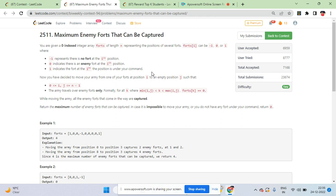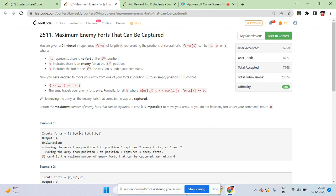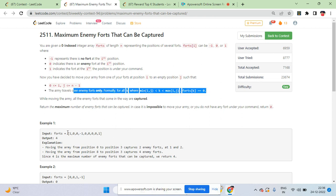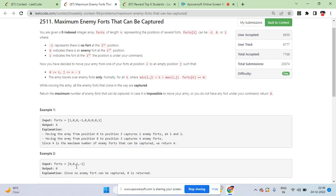You have to start from a position with value 1 and travel to a position with value -1, because -1 is an empty fort. Every element between these 1 and -1 should be 0. There should be no element that is not zero between them.